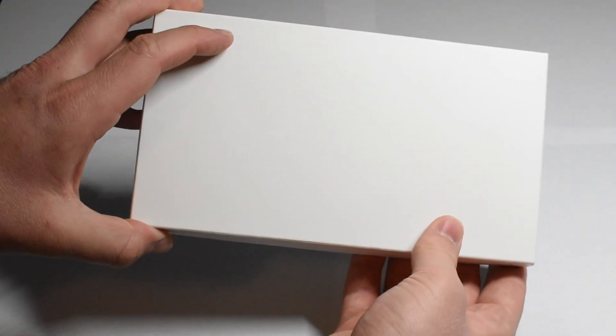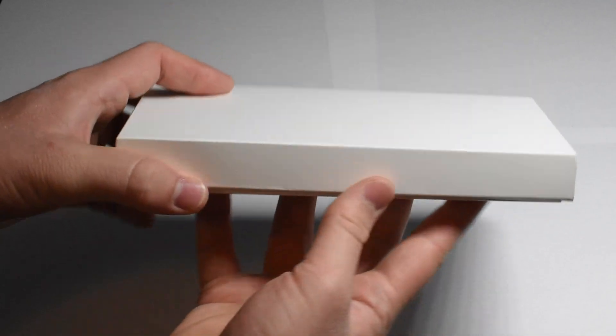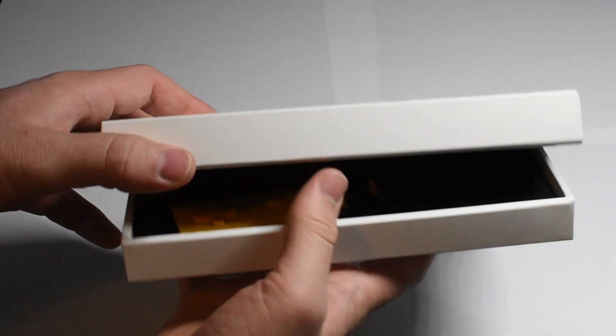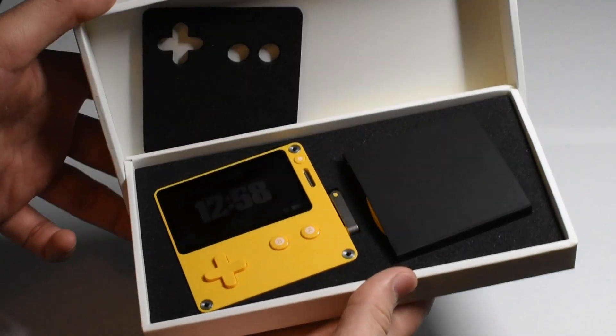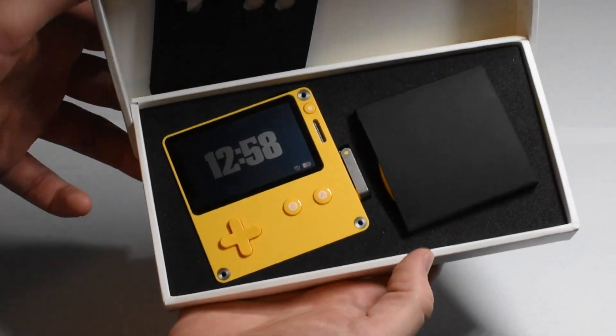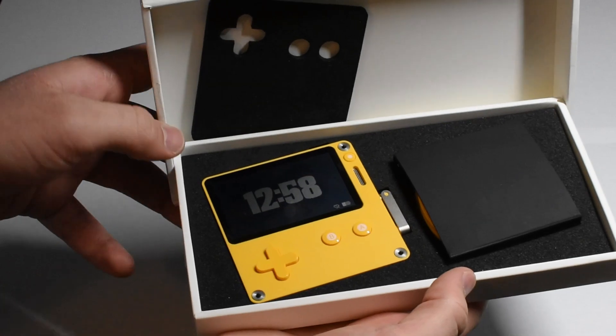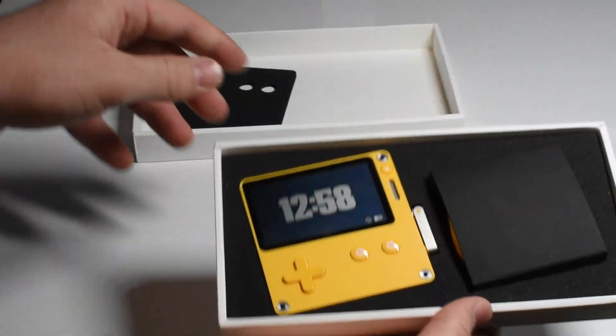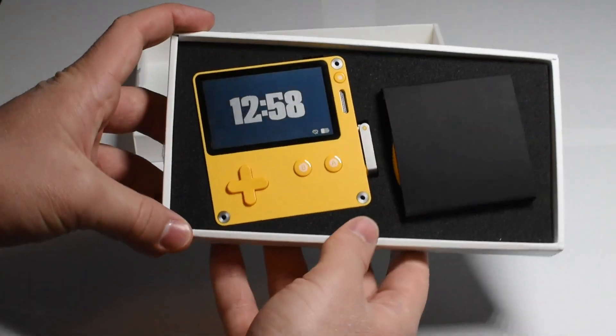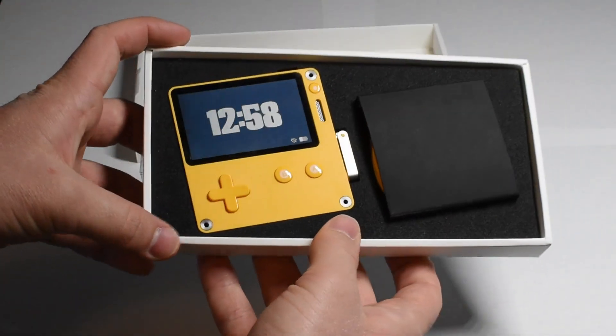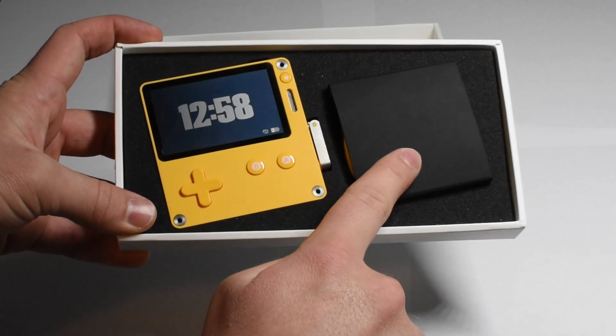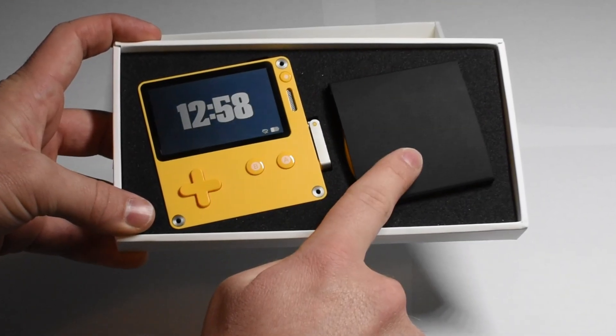Guess what guys. The playdate is finally here, well at least almost finally here. This is a developer unit that I have been selected for and I am ready to start showing you guys how to program some things on this awesome little game console.